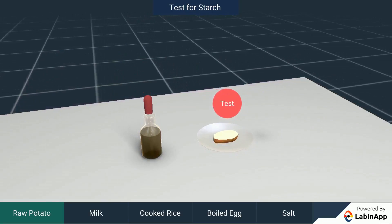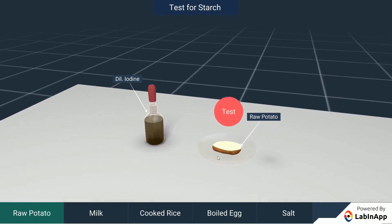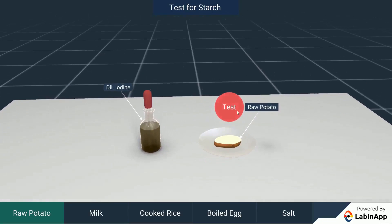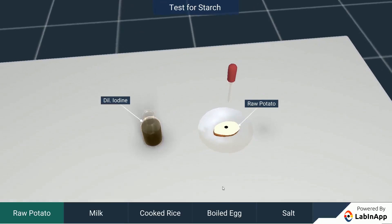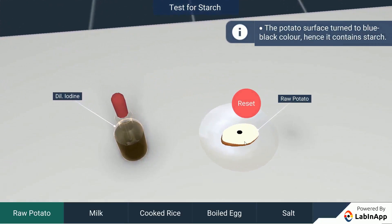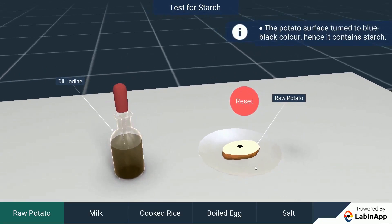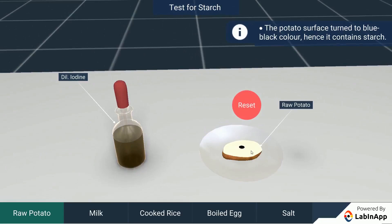Here we have taken a potato sample and dilute iodine solution. Test the food item with a few drops of iodine solution on the food sample and observe. We can see that the part of food with iodine solution turns to a blue-black colour. A blue-black colour indicates the presence of starch.